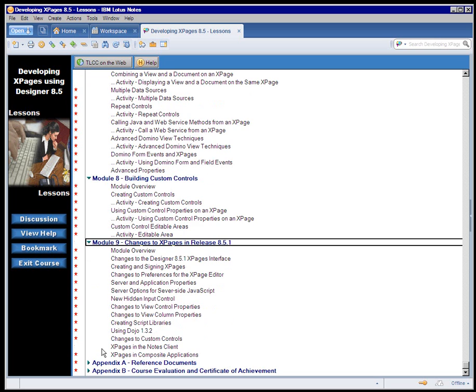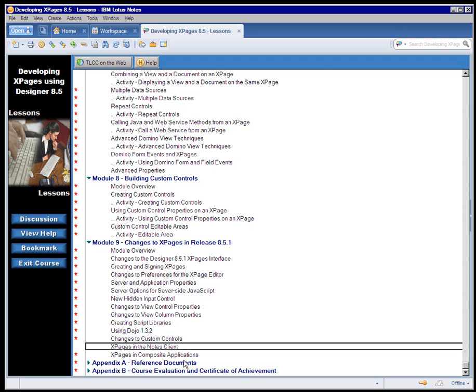Module 9 focuses on the features that are new with Release 8.5 where several new features were introduced for XPage development, including, of course, XPage's support in the notes client.